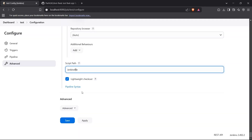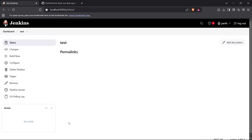Click Save and the pipeline has been created. The Jenkins server will now periodically check the repository every minute, and if there are any changes, it will build the Jenkinsfile again.